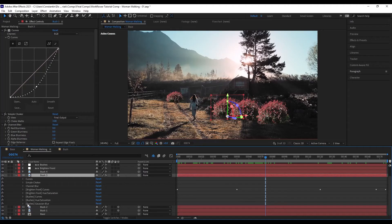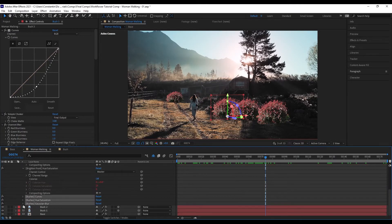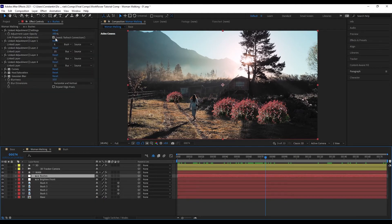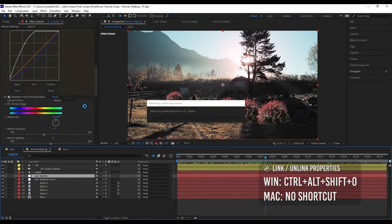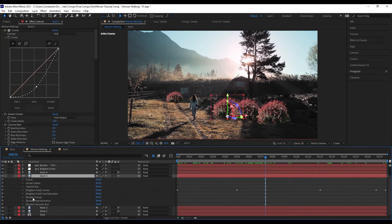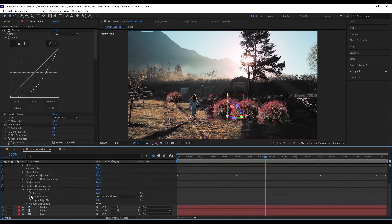Right now all these effects are referenced by expressions. However, if you don't want that, you can uncheck 'Link Properties via Expressions' and hit refresh connections, or just use the shortcut to unlink the properties. Now it has been unlinked. This is something you can do after working on your effects when you need better performance. If you want to work on them again, just relink.